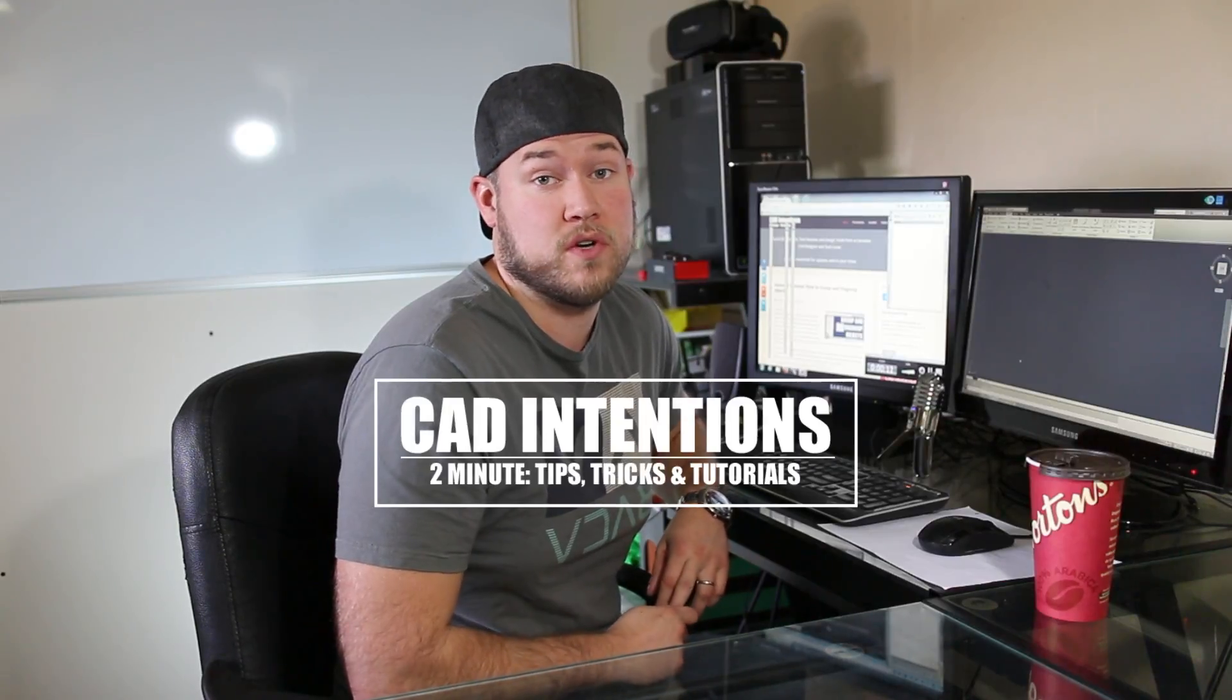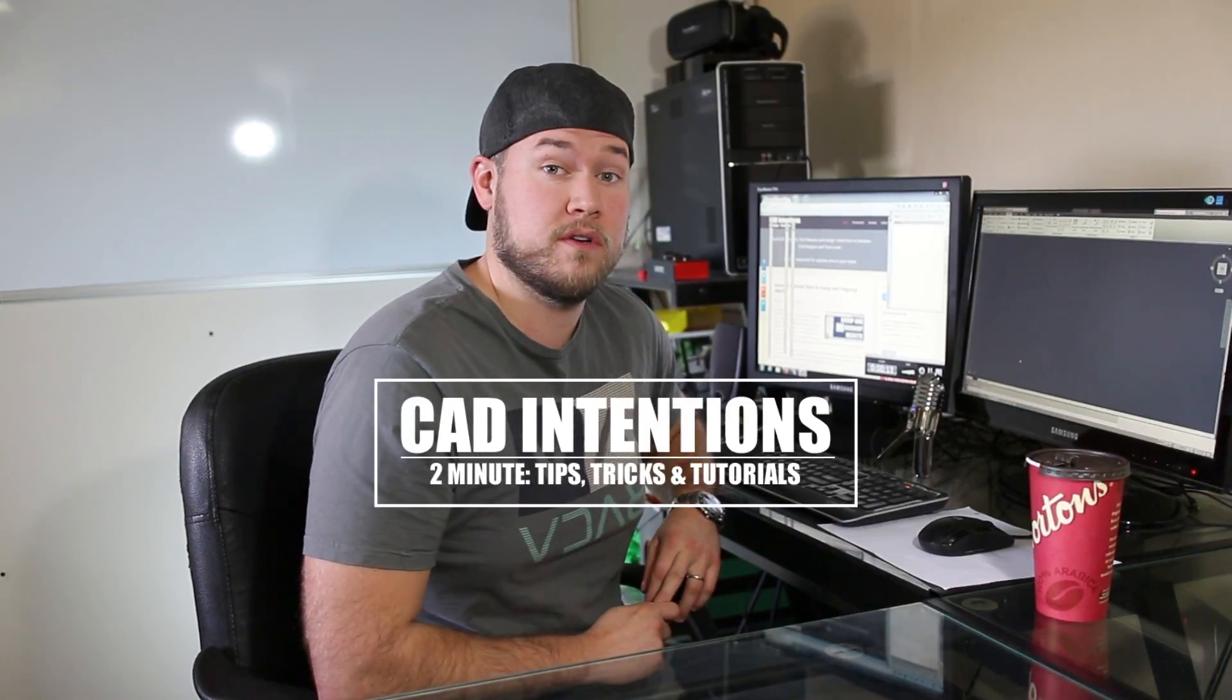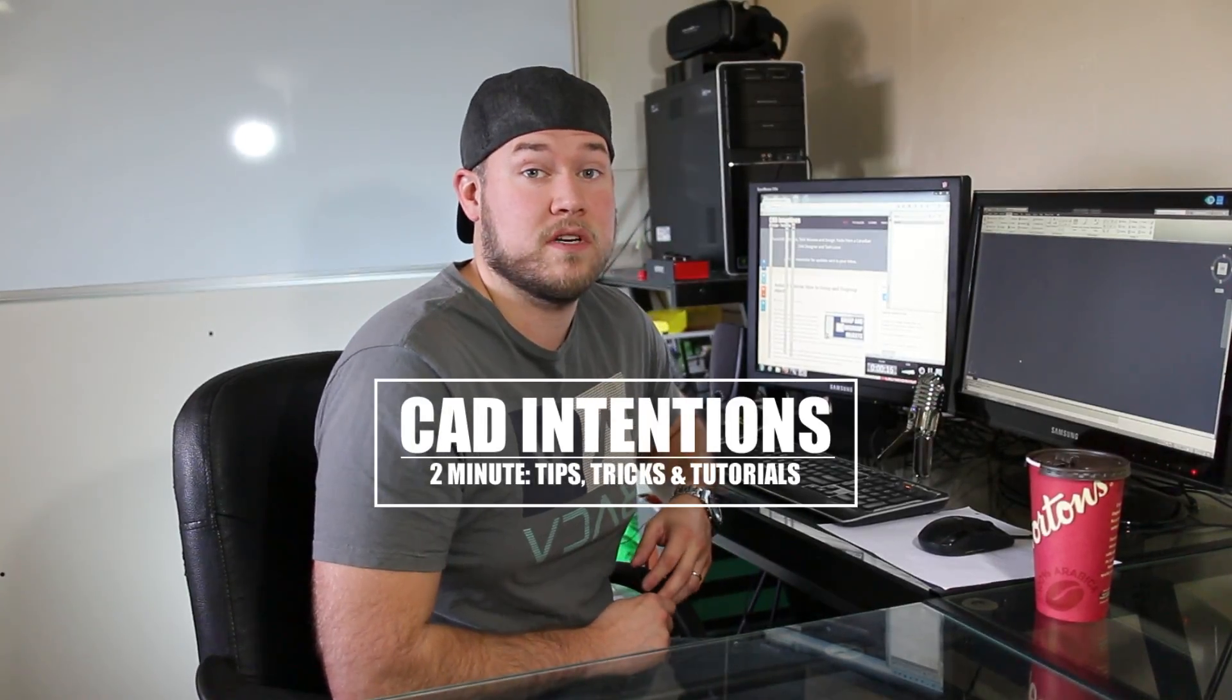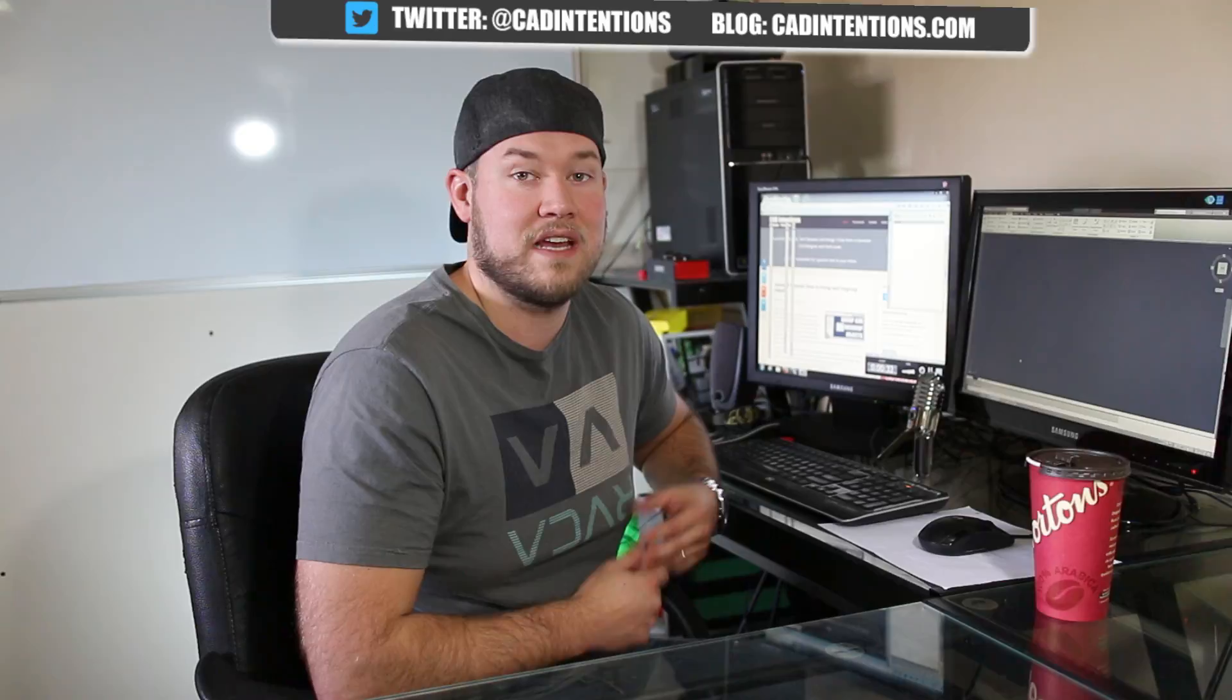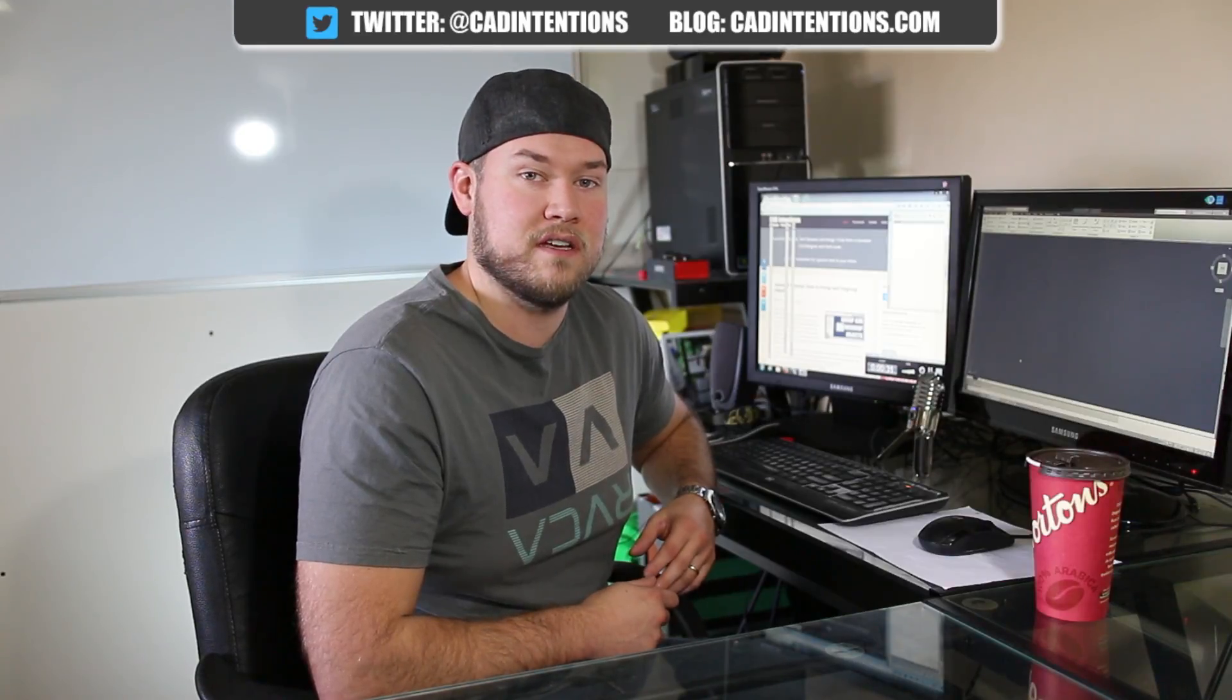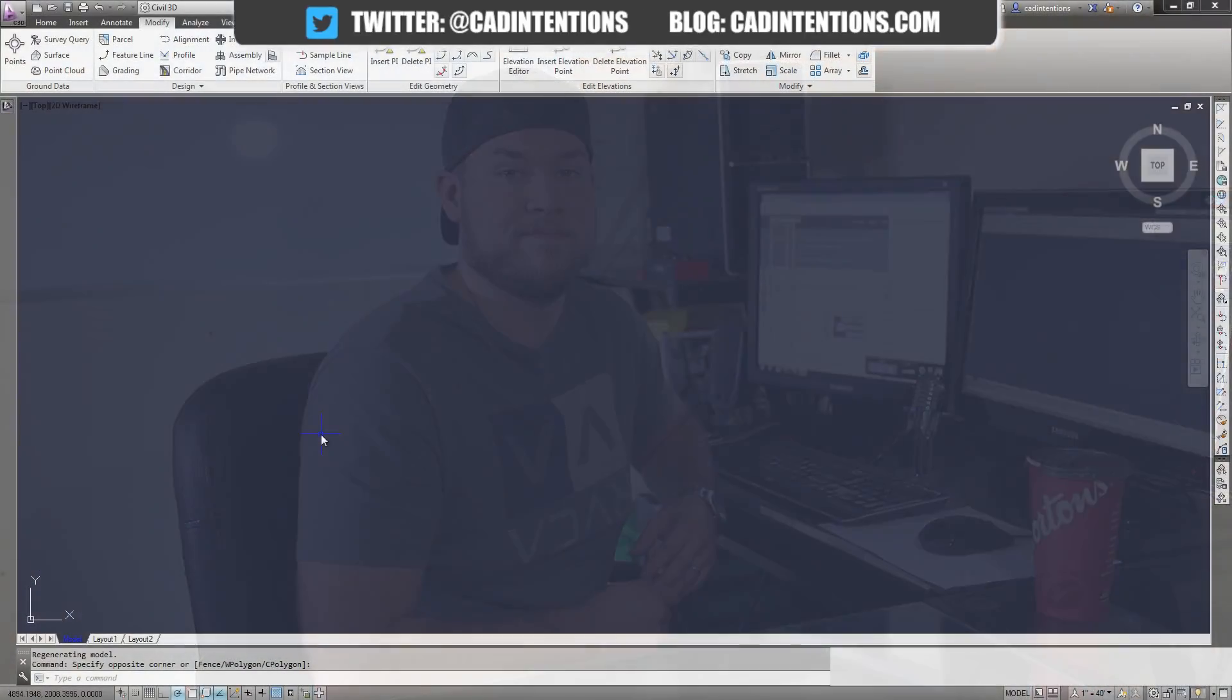Hey everybody, Brandon here from CAD Intentions. Today I'm going to do another two-minute tip, trick, or tutorial video. In this one, I'm going to show you how to customize your crosshairs colors and a few other settings in AutoCAD. I seem to get this question about sizing crosshairs and customizing colors quite a bit, so I figured I'd show you guys how to get to the settings and how to change them quickly. Let's get started.